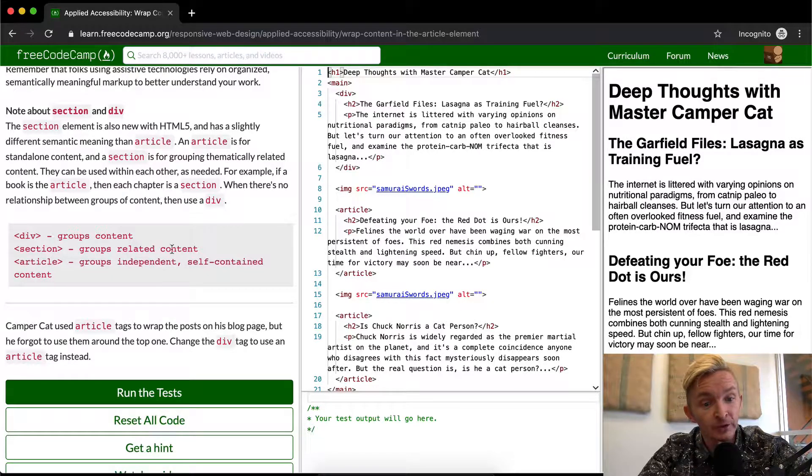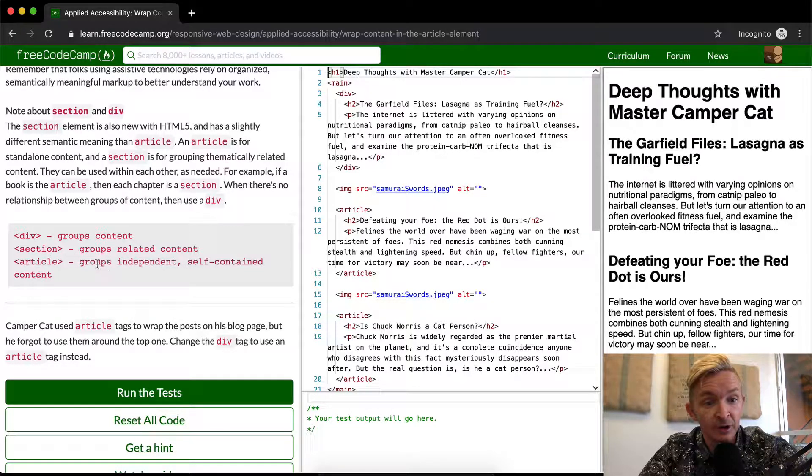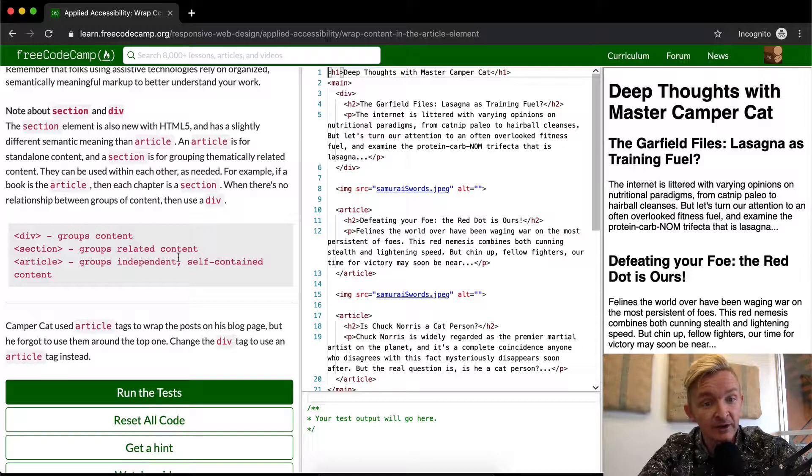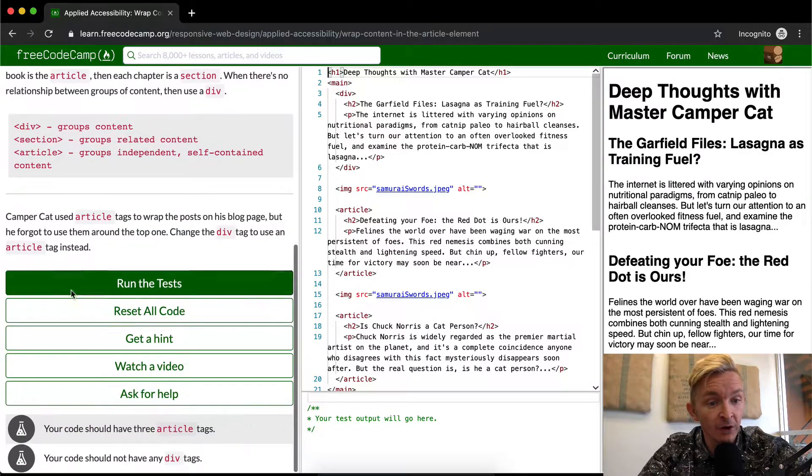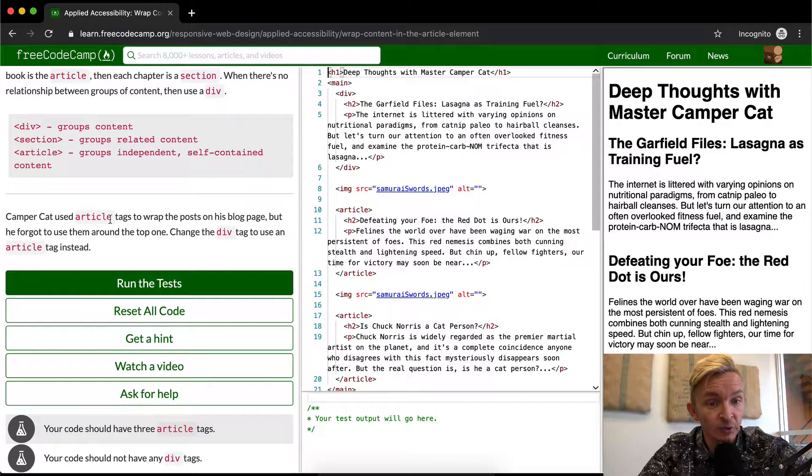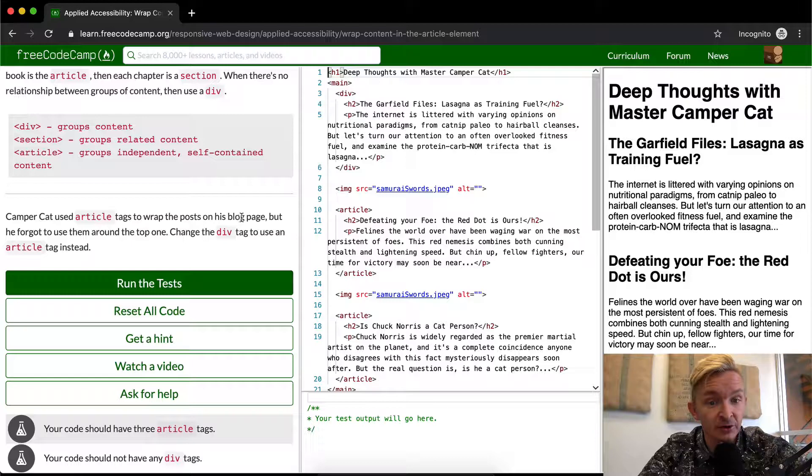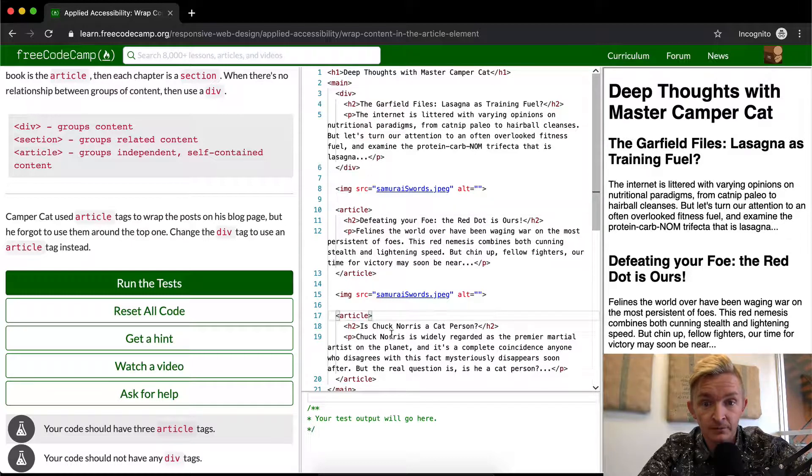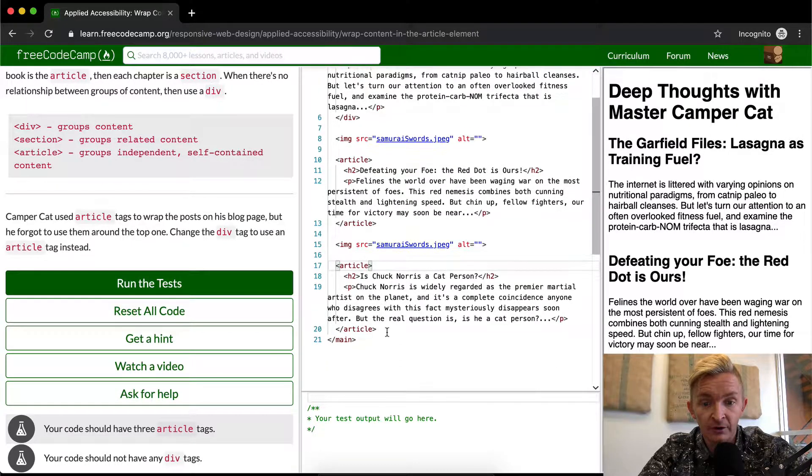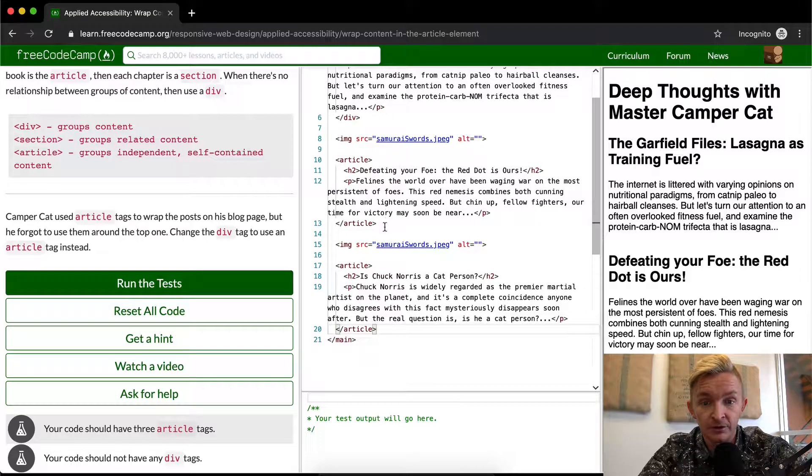Campercat used article tags to wrap the posts on the blog post page. Here we've got article tags, here's an article, there's a close article, but he forgot to use them around the top one.